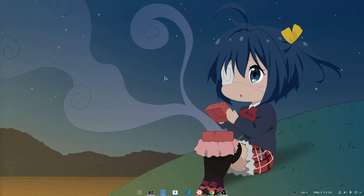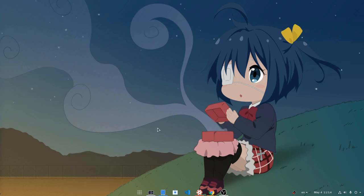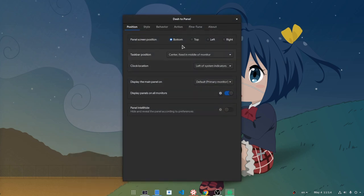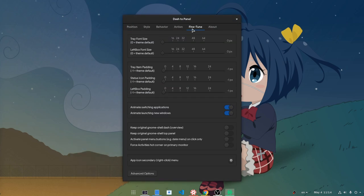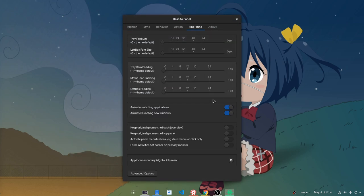When we use this panel, we now can also have the default Shell Top Bar. To activate it, from settings we go to Fine-Tune Page, and then we need to enable the Keep Original GNOME Shell Top Panel option.